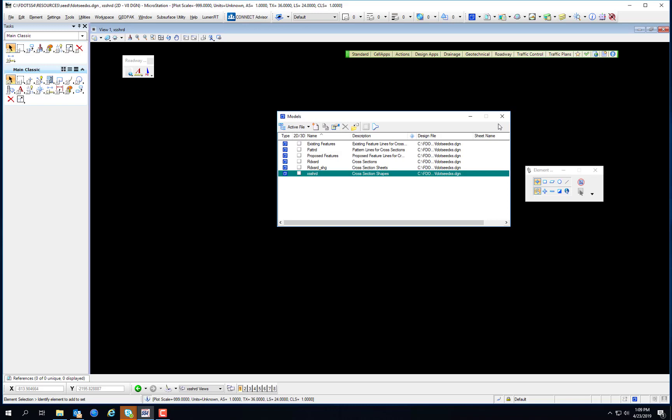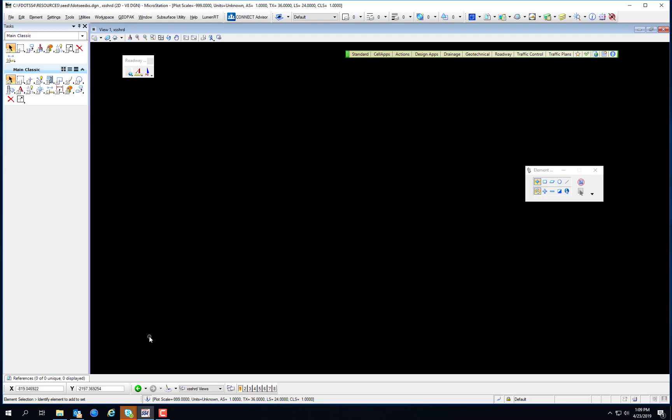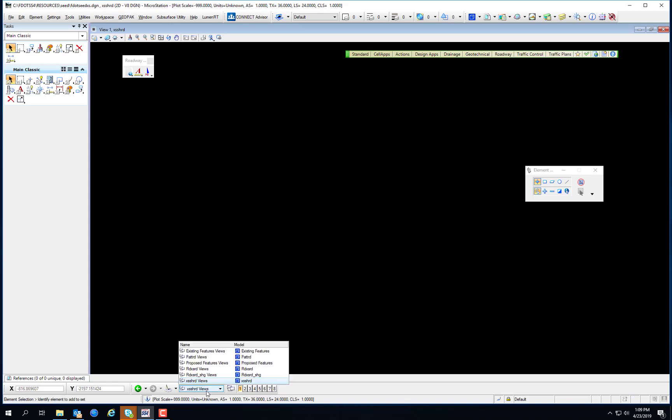When a cross-section file is created using the FDOT cross-section seed file, it will also contain all of these models. Because, again, using a seed file to create a file is simply copying that file into your working directory and renaming it, which is done automatically by the create file program. I'm going to stay in this file to demonstrate a few more things. View groups are predefined for each model within the cross-section file. These are created automatically in conjunction with the models and allow easy access to and switching between models.